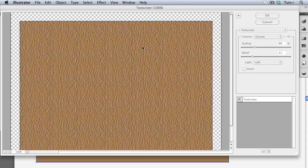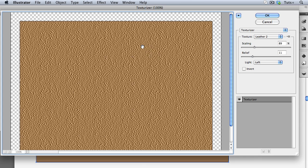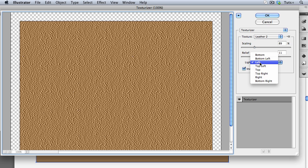So I'll just choose one and now as with any texture, I can adjust the scaling, the relief, and the lighting.